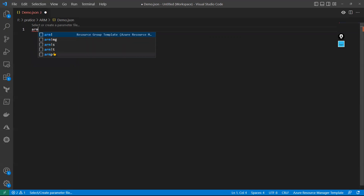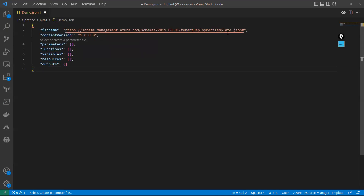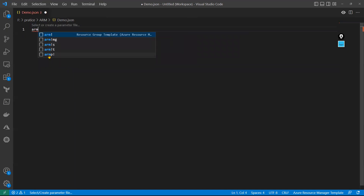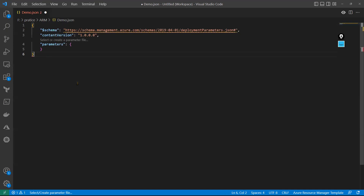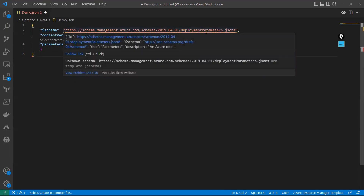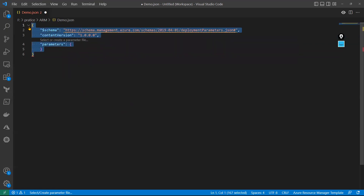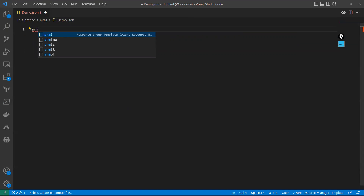Similarly, 'ARM!T' is for tenant — tenant deployment template. Here also the skeleton is the same, there is no difference at all. And 'ARM!P' is for parameters — a separate parameters file. At that time we use a different schema: the deployment parameters JSON schema. A separate schema is available for parameter files.